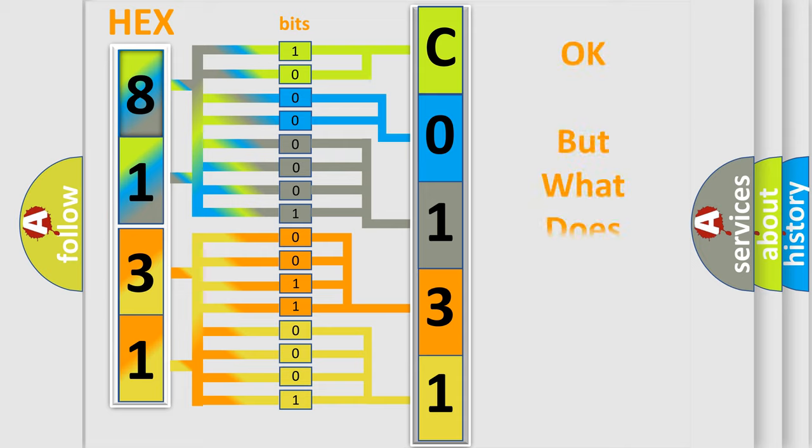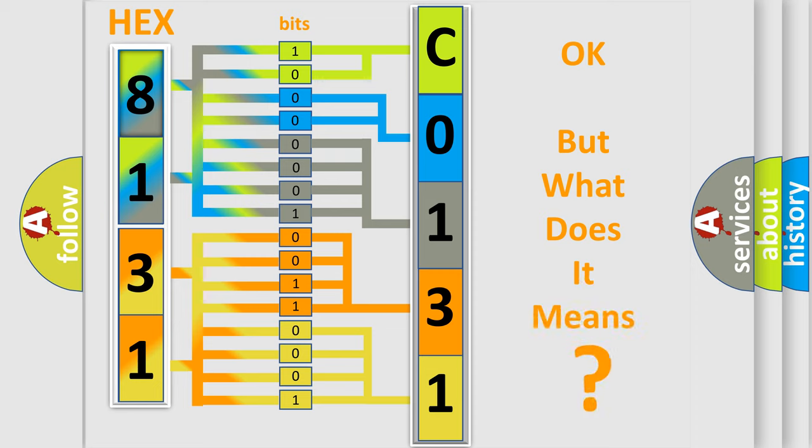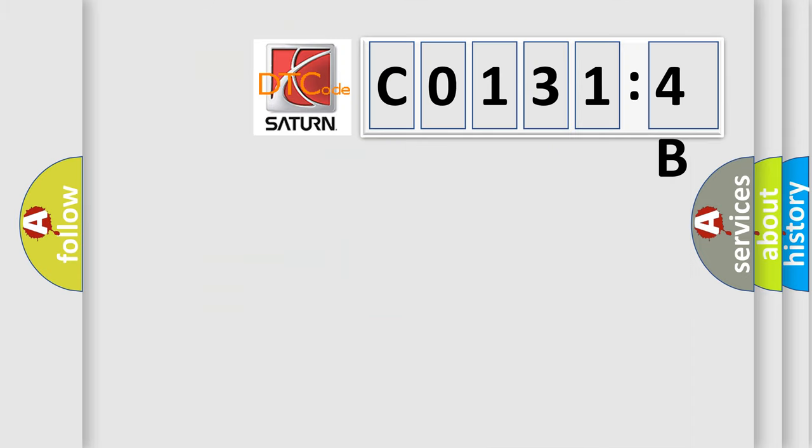The number itself does not make sense to us if we cannot assign information about what it actually expresses. So, what does the Diagnostic Trouble Code C01314B interpret specifically for Saturn car manufacturers?